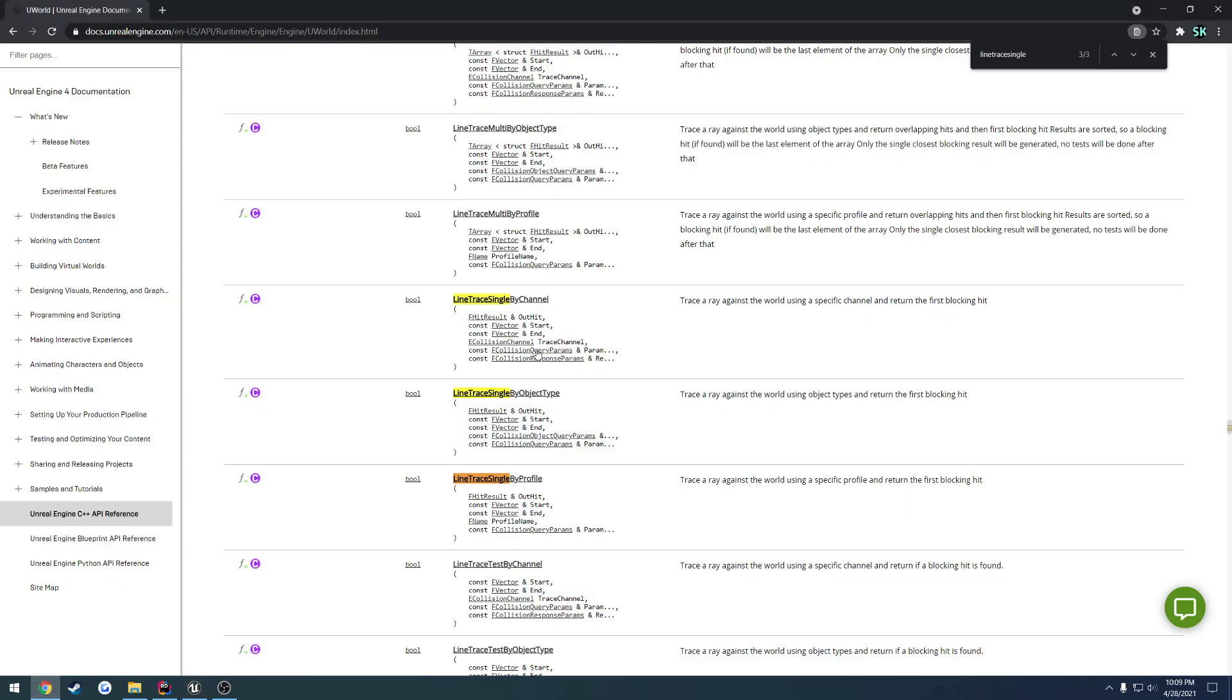Next up is just miscellaneous parameters that hold a bunch of different stuff that you can fine-tune your conditions. The common one is FCollisionQueryParams. That's what I'll normally use, because you use it to ignore actors.